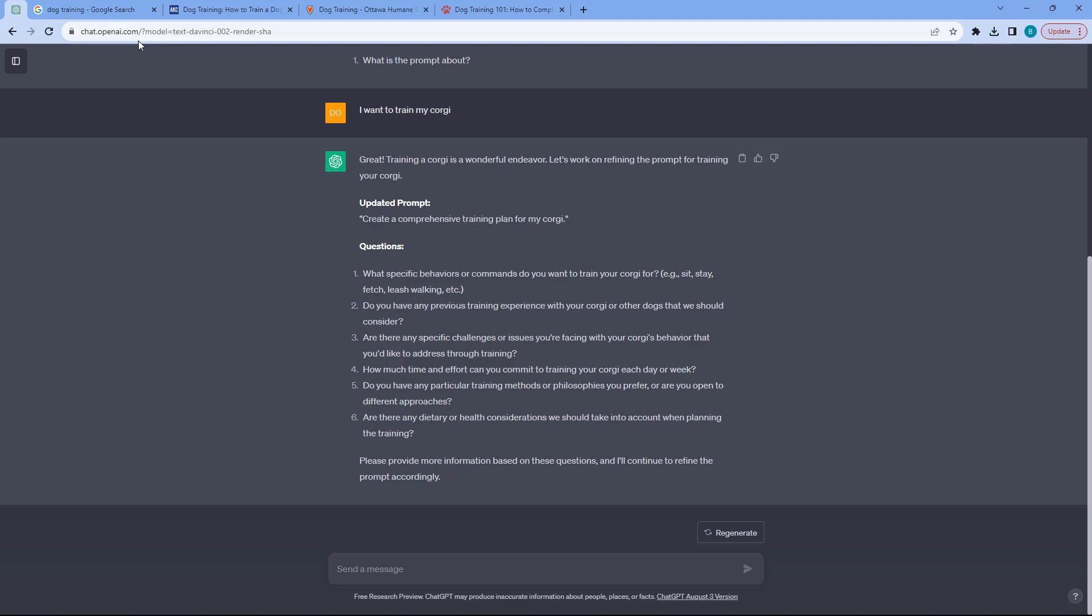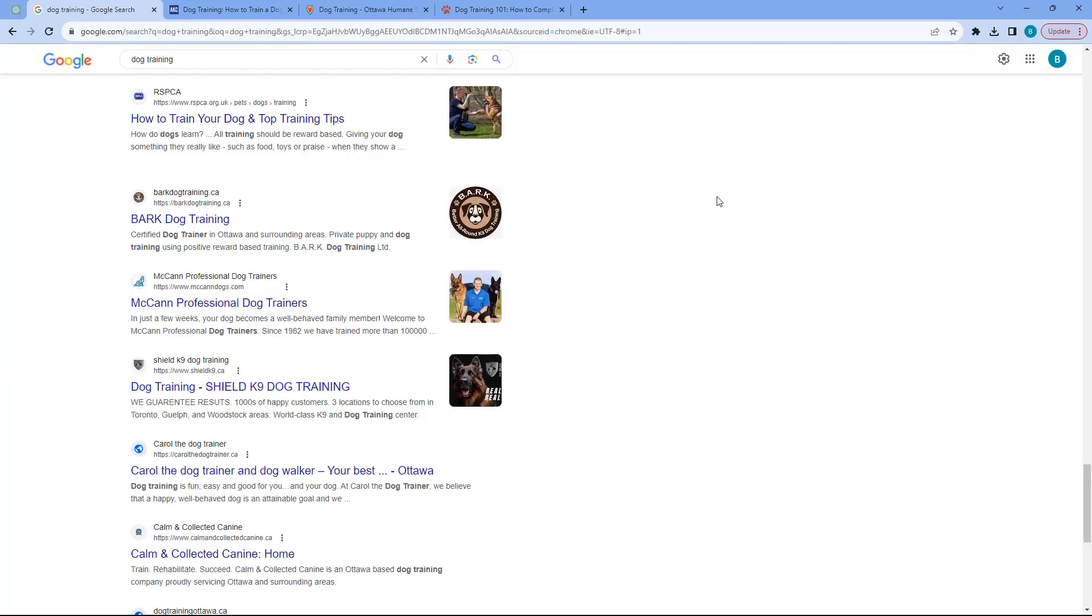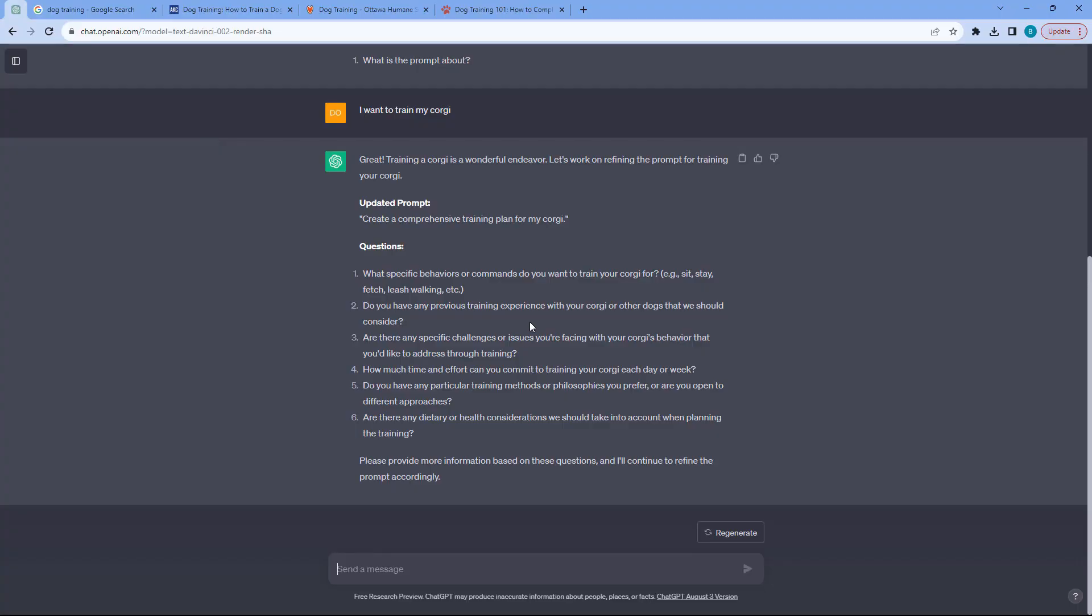As opposed to Google, when you ask dog training, they don't really ask you specific questions and you just need to figure it out for yourself. Now what's happening right now, there's a couple of questions.